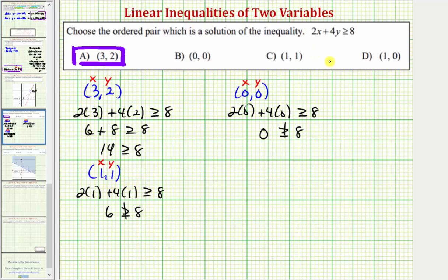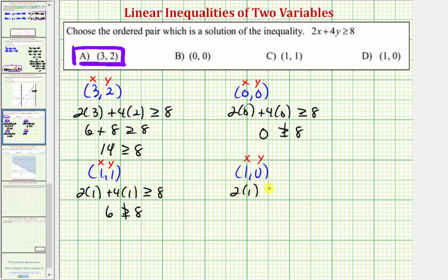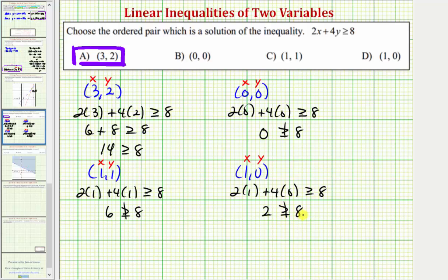The last ordered pair is one comma zero, so we substitute one for x and zero for y. We'd have two times one plus four times zero greater than or equal to eight. We have two plus zero, that's two. Two is not greater than or equal to eight, so the ordered pair one comma zero is not a solution.